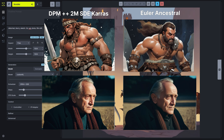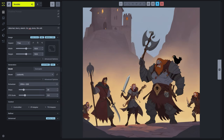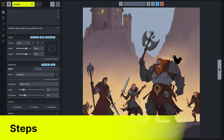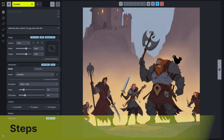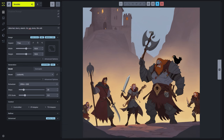One important thing to note: each of the schedulers is ultimately working to get to a high quality image. However, each of them, just by the nature of how they work, has a different number of steps to get to the point where we say the image is the best that it's going to get. You can always use more steps if you want to really eke out the maximum amount of detail or quality in each image, but just know that there are diminishing returns.